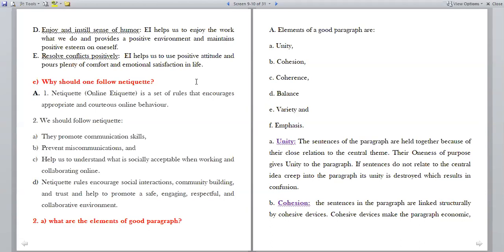Now let us see the next Roman, from paragraph writing. What are the elements of a good paragraph? Elements of a good paragraph are unity, cohesion, coherence, balance, variety and emphasis. Unity means combining sentences together with a central theme — the sentences of the paragraph are held together because of their close relation to the central theme. If sentences do not relate to the central idea, unity is destroyed, which results in confusion.